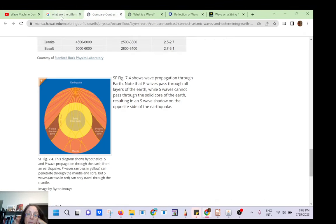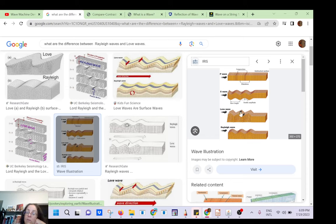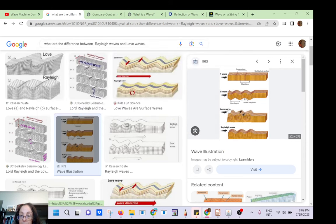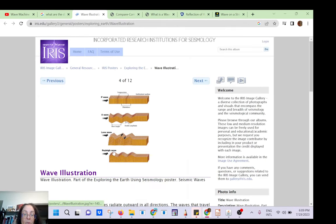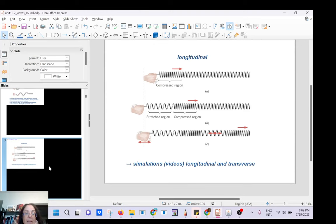Those waves travel inside the Earth. When you have an earthquake, you can have a P-wave (longitudinal) and an S-wave (transverse). You also have waves that only travel on the surface: the Love wave moves the ground sideways, and the Rayleigh wave moves like a water wave. These surface waves are very destructive — they are the ones that destroy buildings.